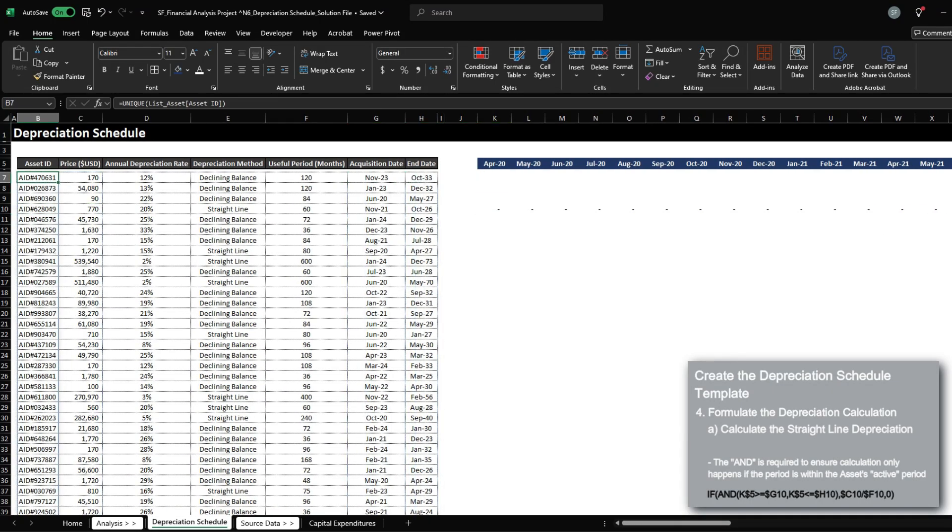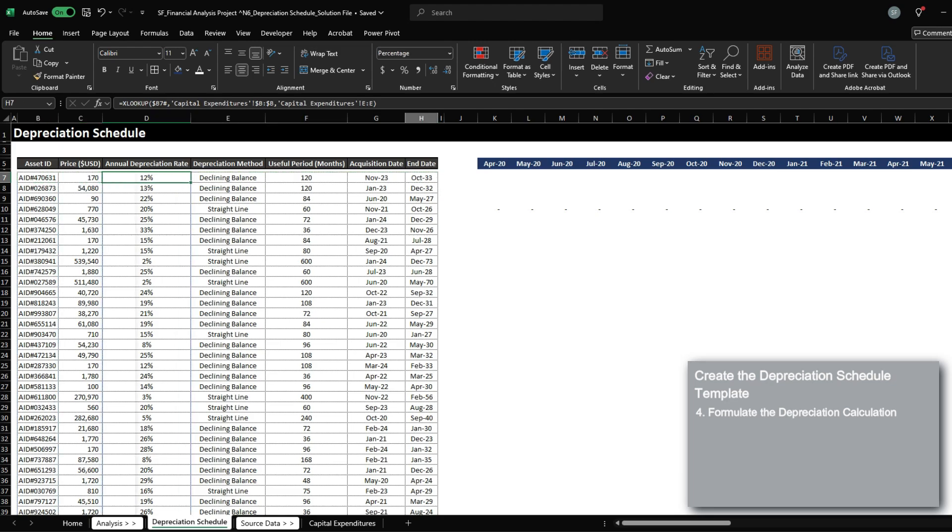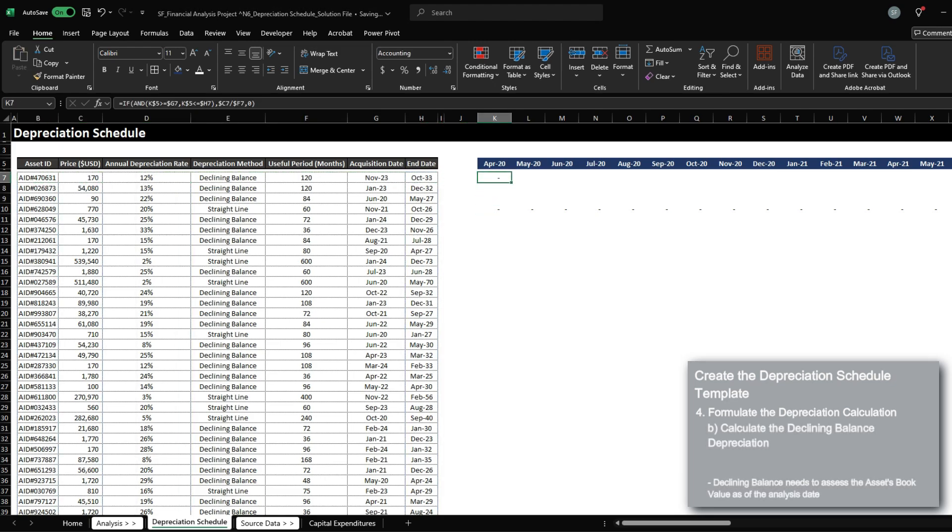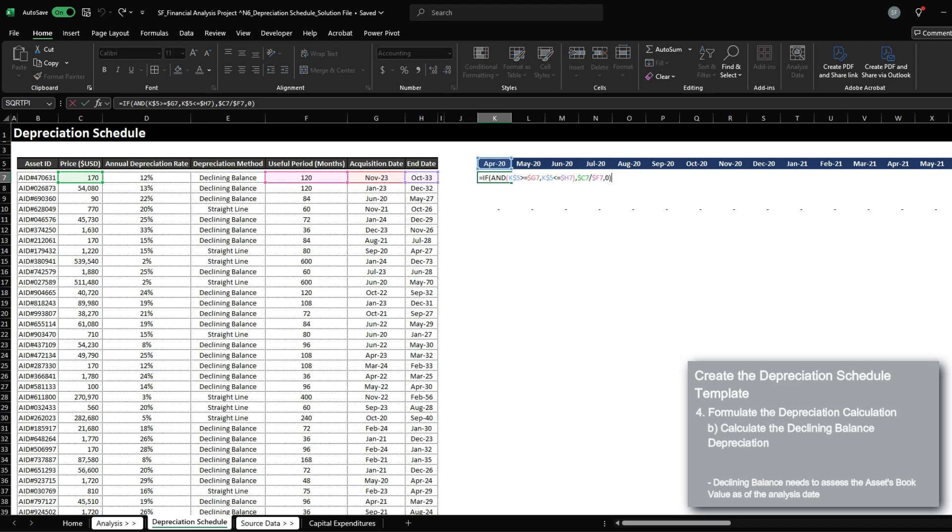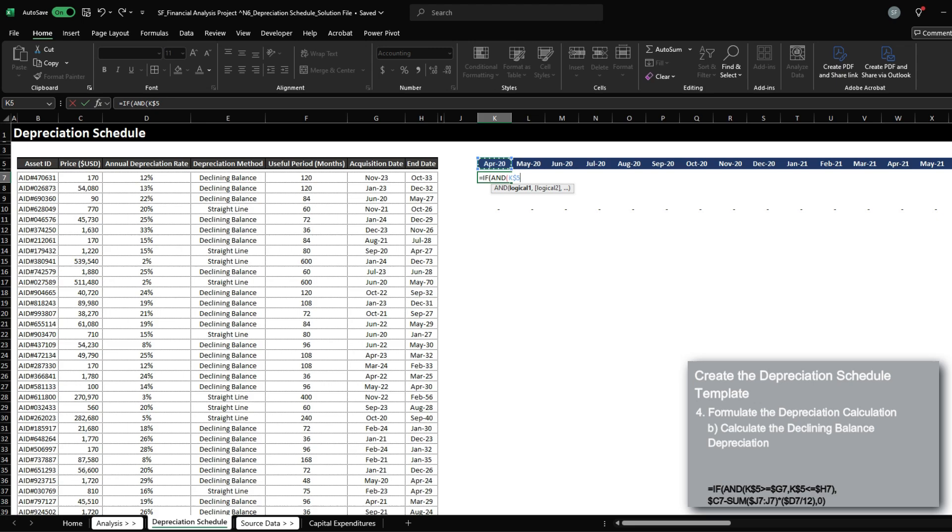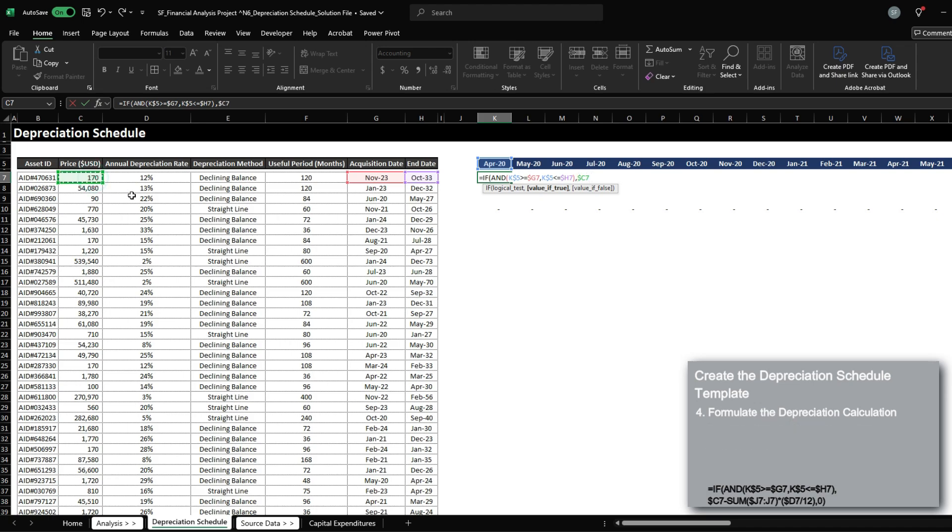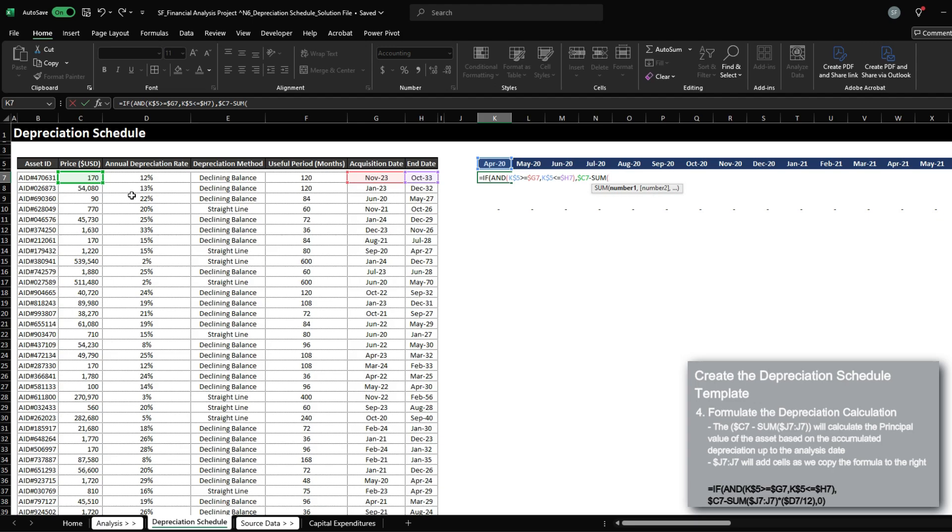Now, declining balance is a bit more tricky, because we always have to calculate how much of the purchase price is still remaining as of the analysis date. So let's set up if and analysis date is greater or equal to the acquisition date, and analysis date is less than or equal to the end date. Here, we want to calculate what the book value is of the asset. So it would be the price minus sum of J7 to J7.